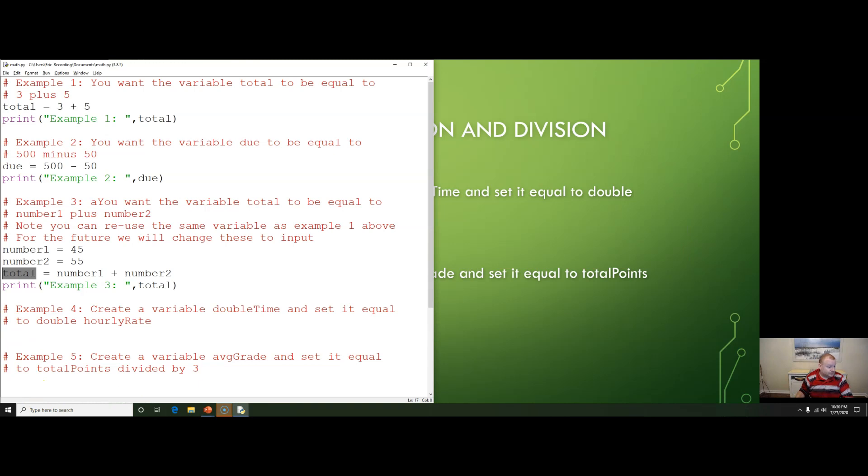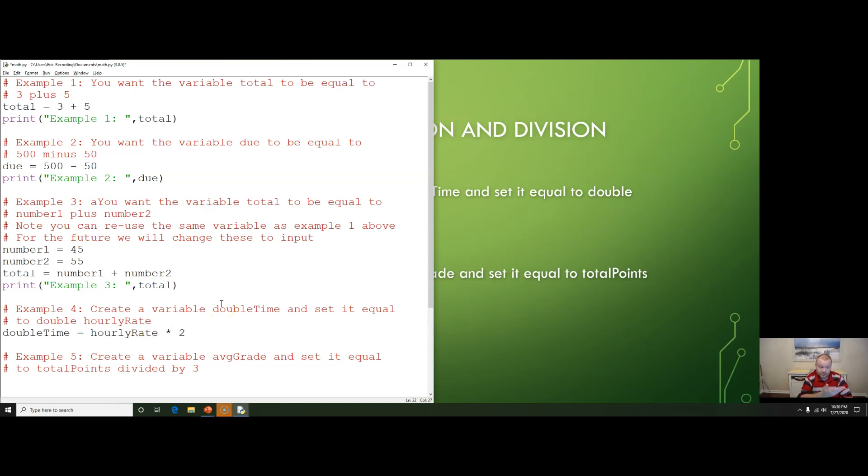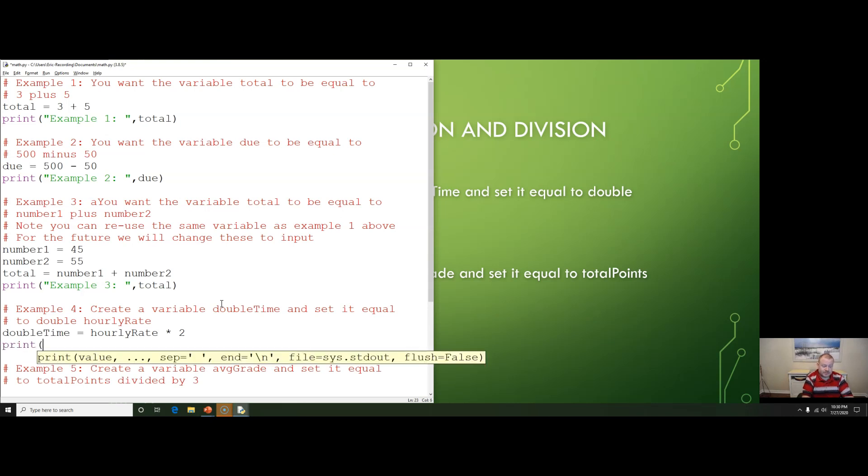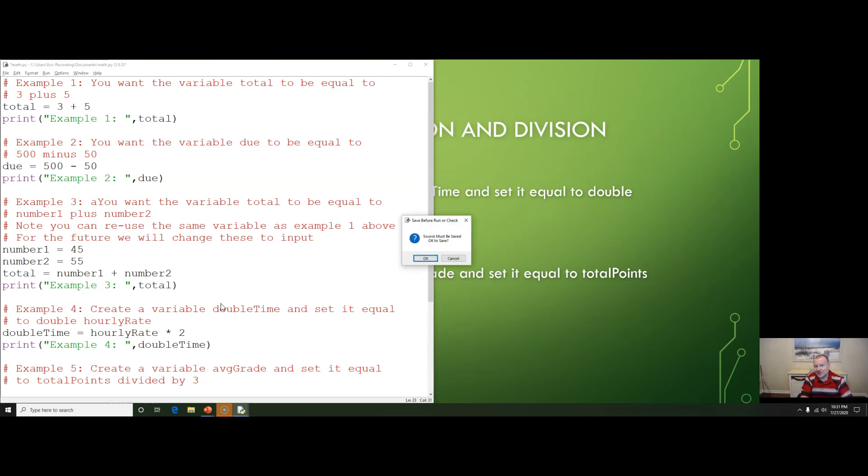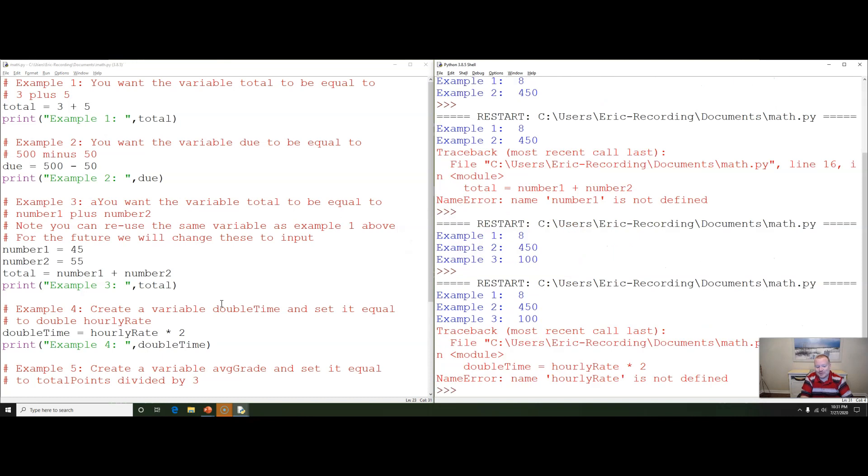So again our double time equals hourly rate times two and again we'll take a look at that error and hopefully that makes sense. This is one that I find a lot of times that our students don't always catch on to immediately like we're getting an error. And you know realistically with a lot of these programming languages it's not always easy to figure out what it is saying to you and this is going to be one of your big big things you can do to enhance your programming career. Learn to read the error messages.